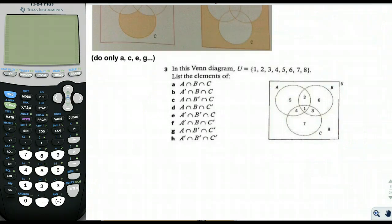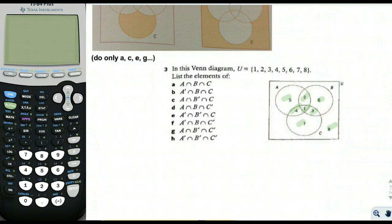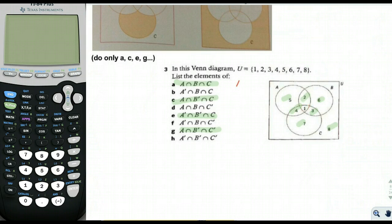Now for number 3, the Venn diagram has U equal to {1, 2, 3, 4, 5, 6, 7, 8}. We're listing elements for parts A, C, E, and G. For A intersect B intersect C, that's just the small triangle in the middle of all three circles, which contains only the element 1.